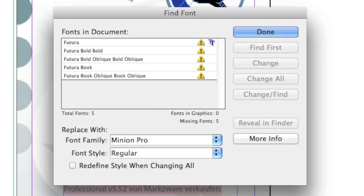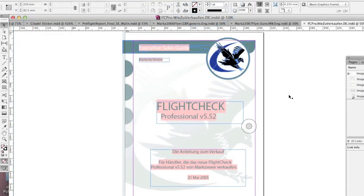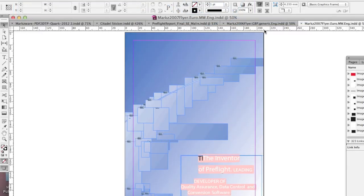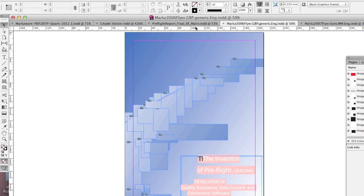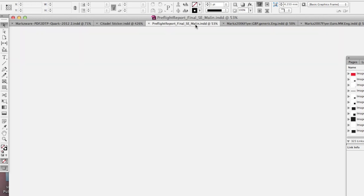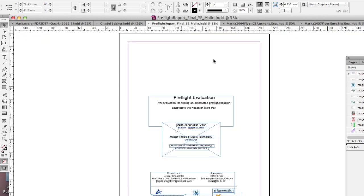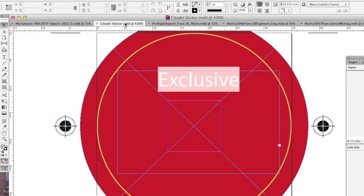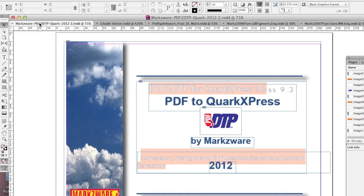Alright, now we see InDesign brings up the font warning. We'll say Done. Now we see that file. Now we see this file. Now we see this file. Now we see this file. And now we see this file.